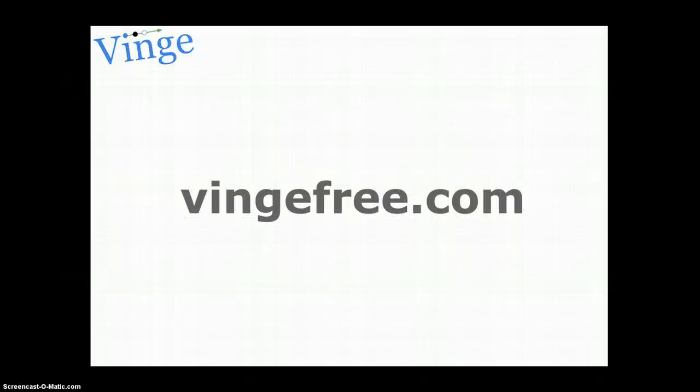Thanks for watching and listening. If you want to learn more about what to do, please check us out at vingyfree.com.